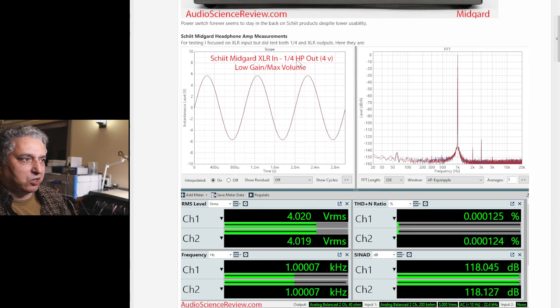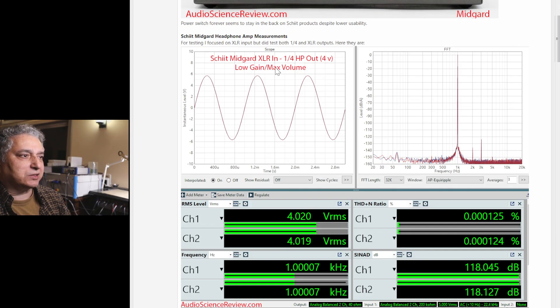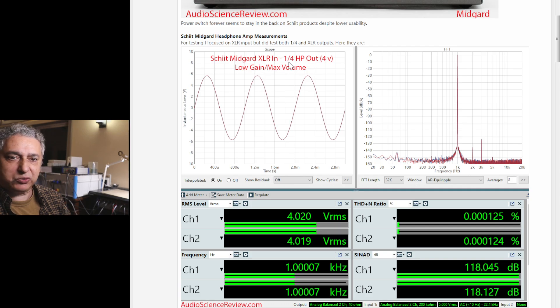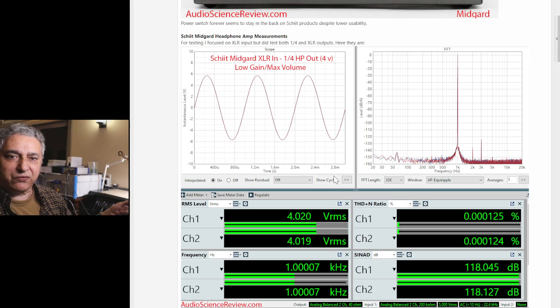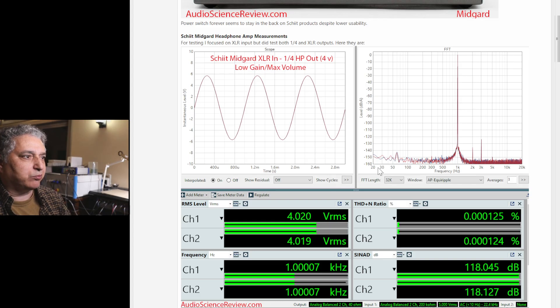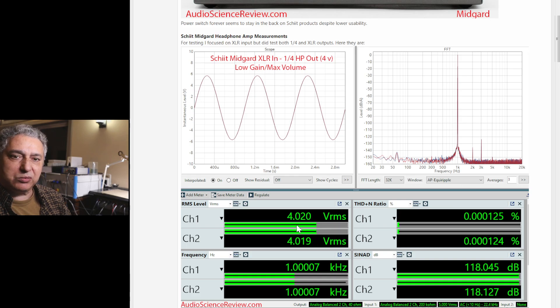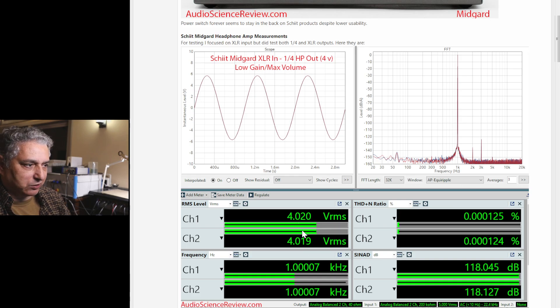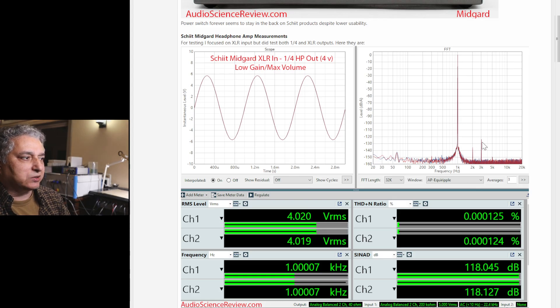So I started with quarter-inch output and feeding the amp 4 volts. It has a nice unity gain mode, which means it doesn't amplify anything. Then you could use the volume control to lower the output. So I give it 4 volts and set the volume to max and get 4 volts out, which is nice. And this is the performance that we get.